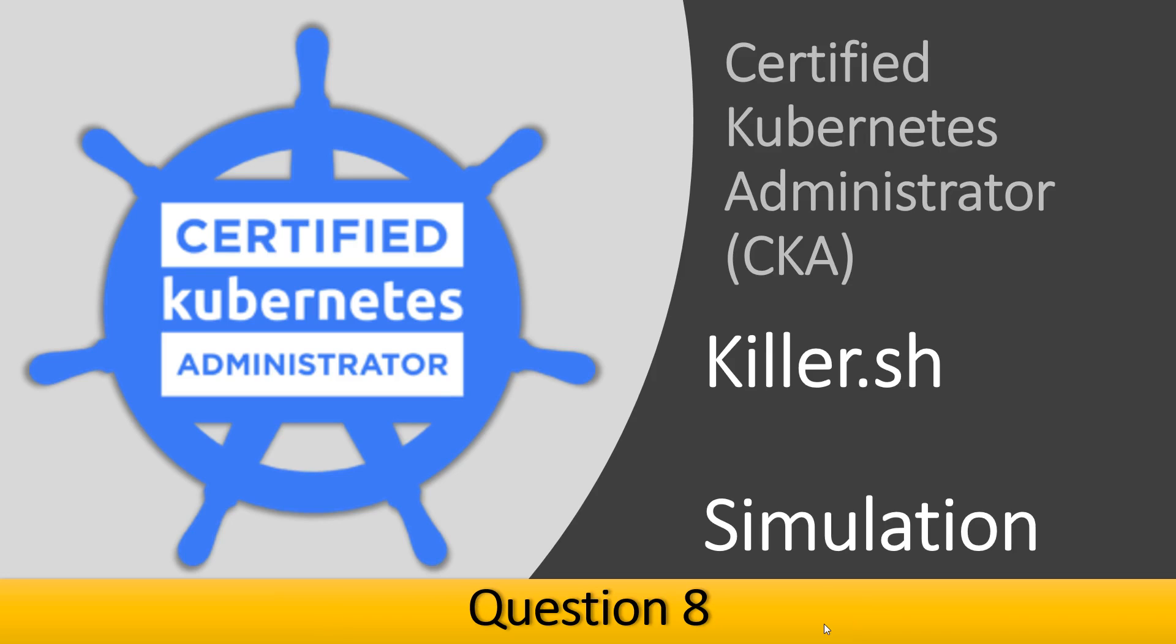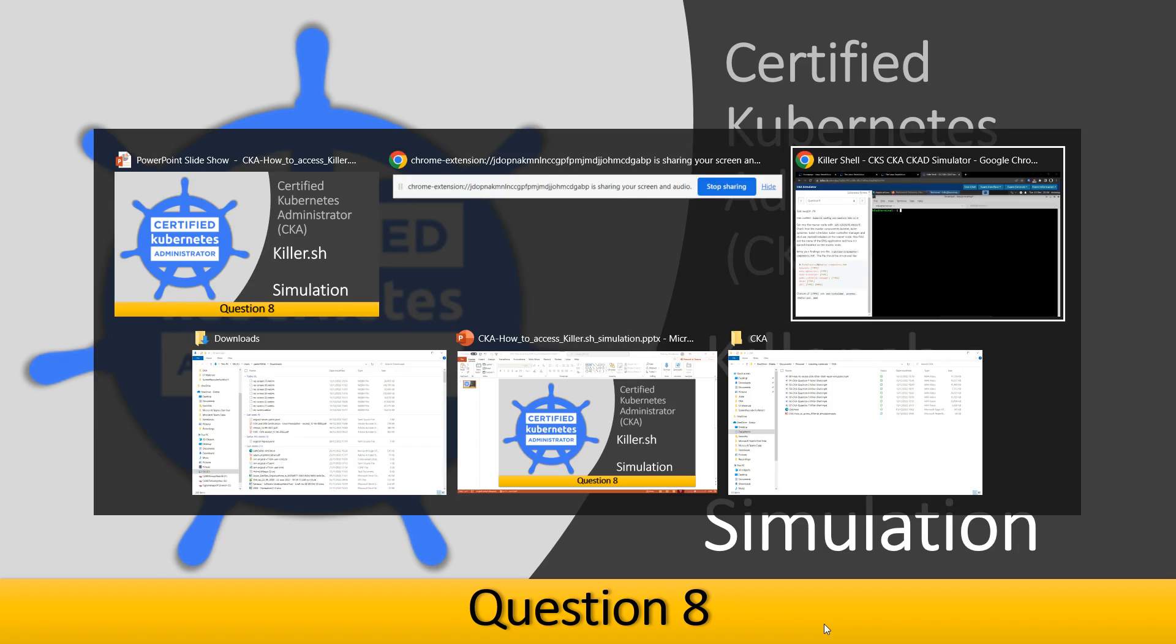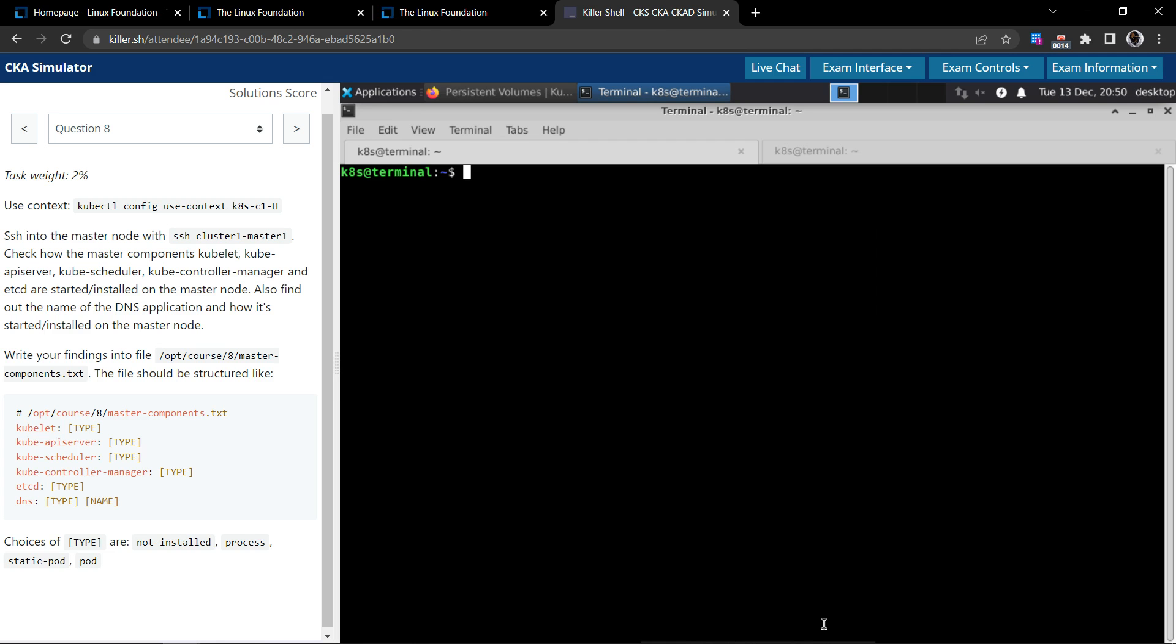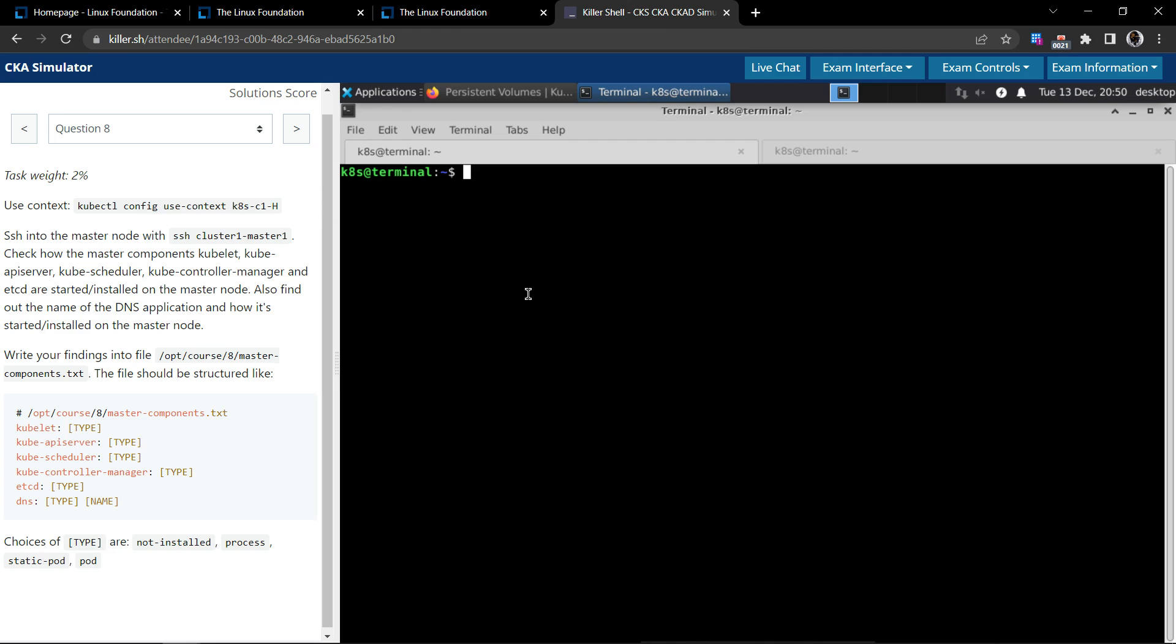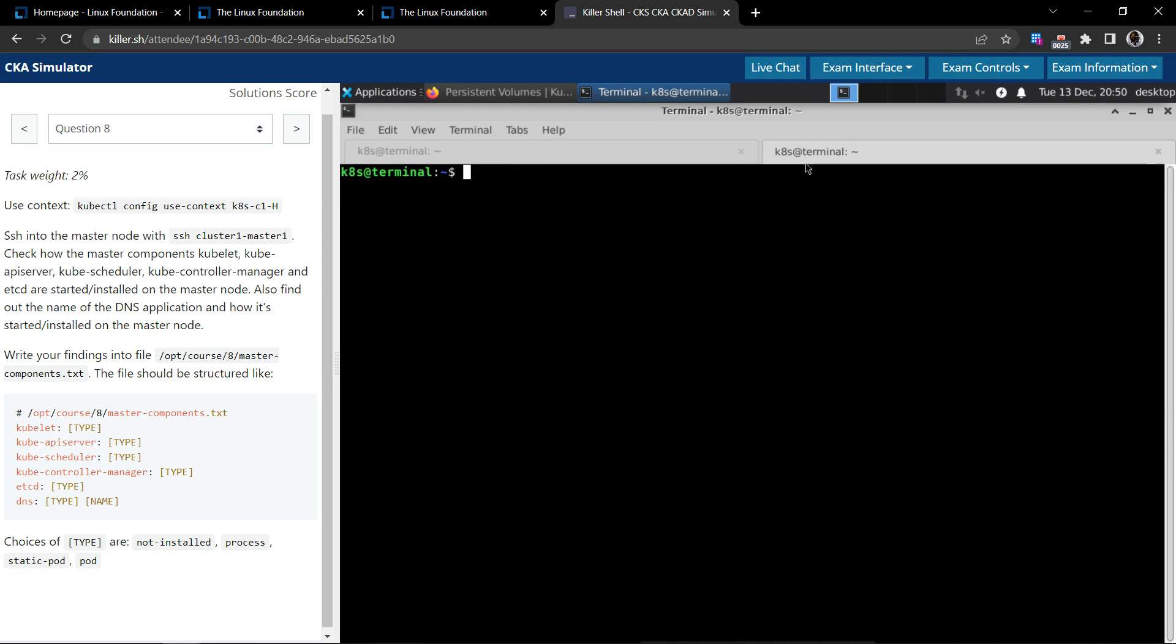Welcome back. Let us now take a look on how to solve question number eight in the certified Kubernetes administrator killer.sh exam simulation. This is question number eight and the task weight is two percentage. We'll use this command to switch the context to turn both to terminals.